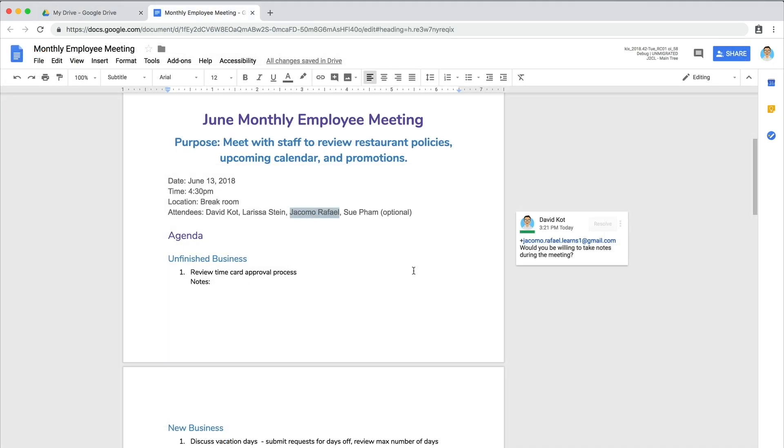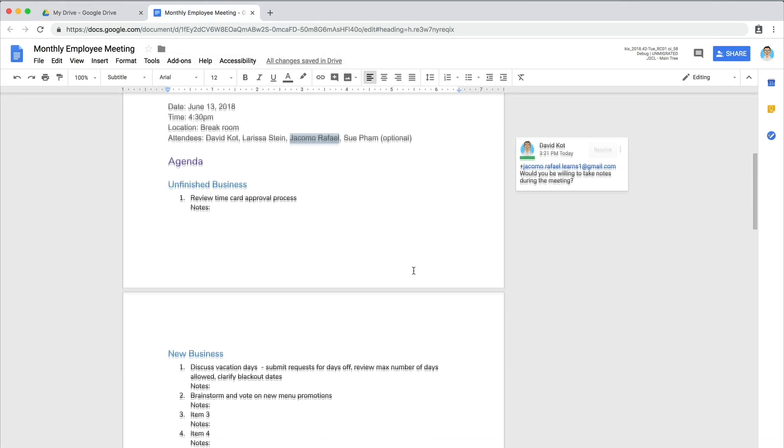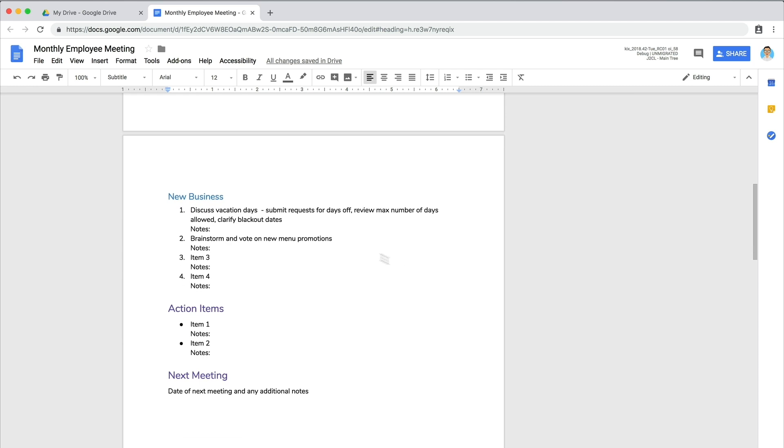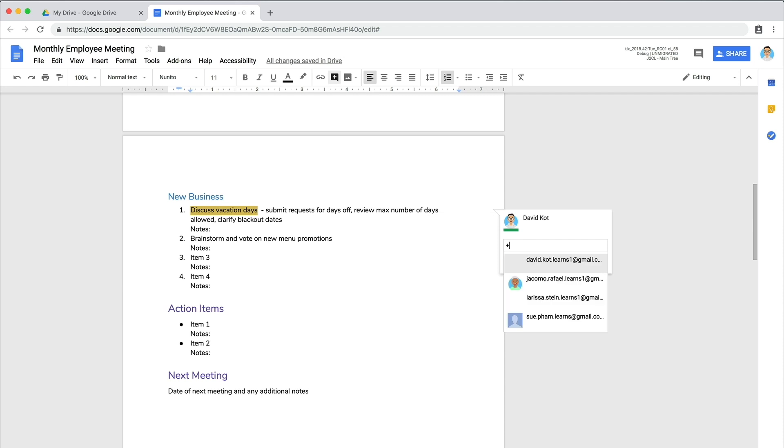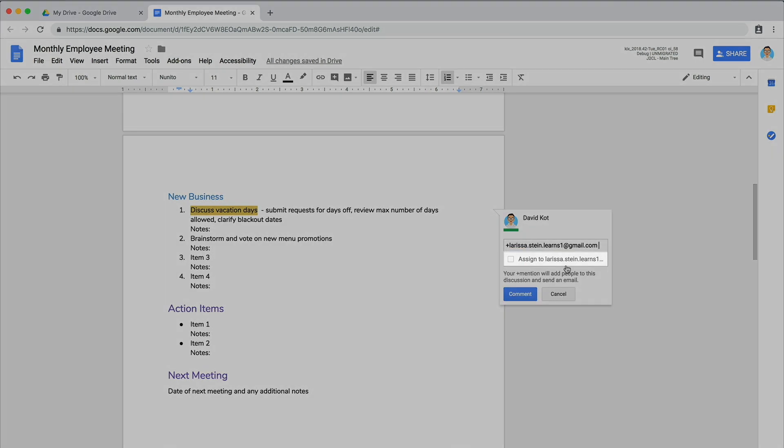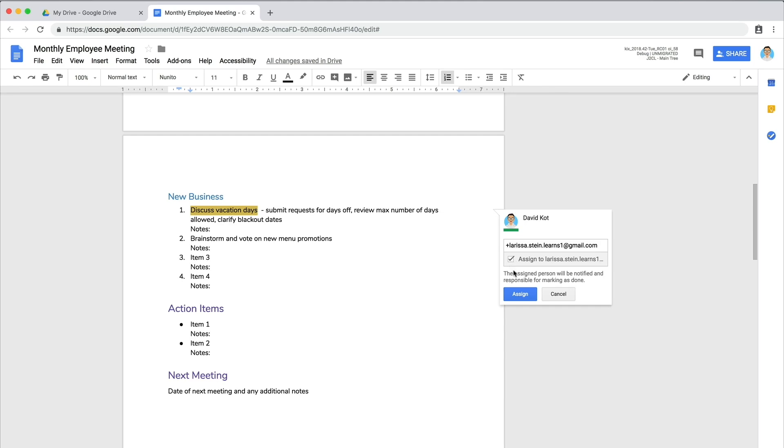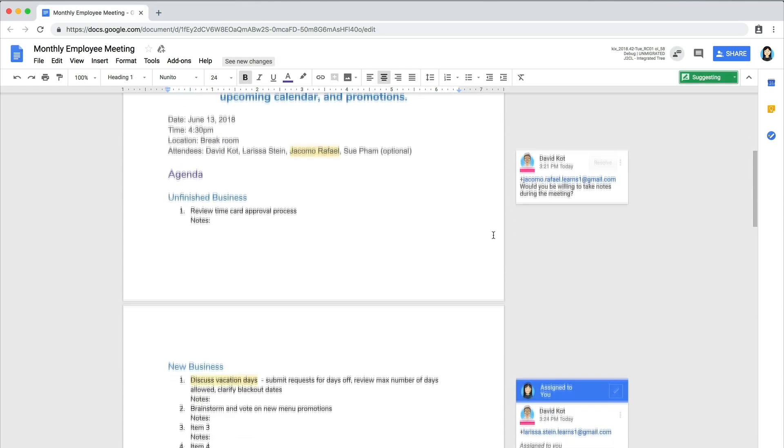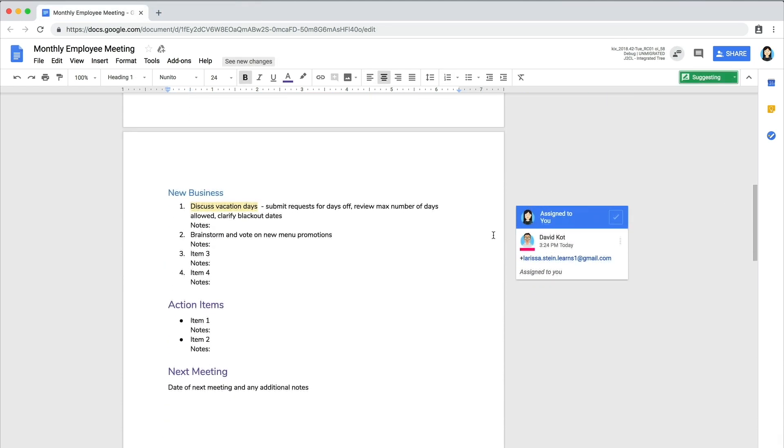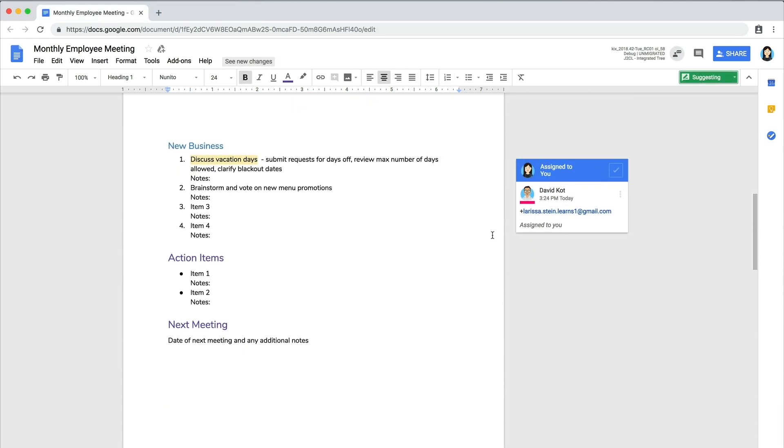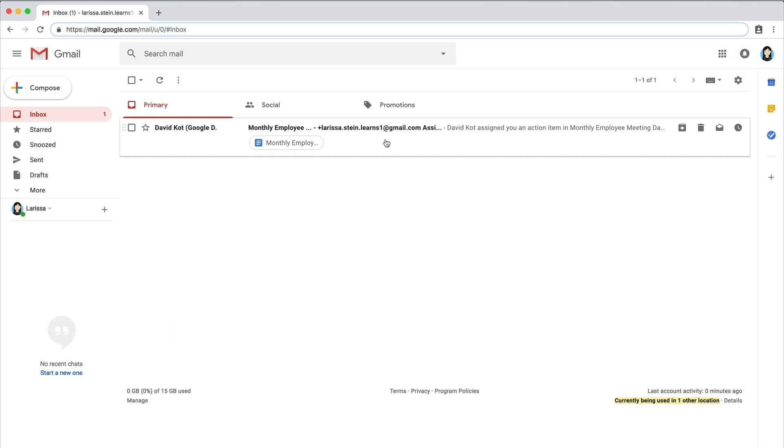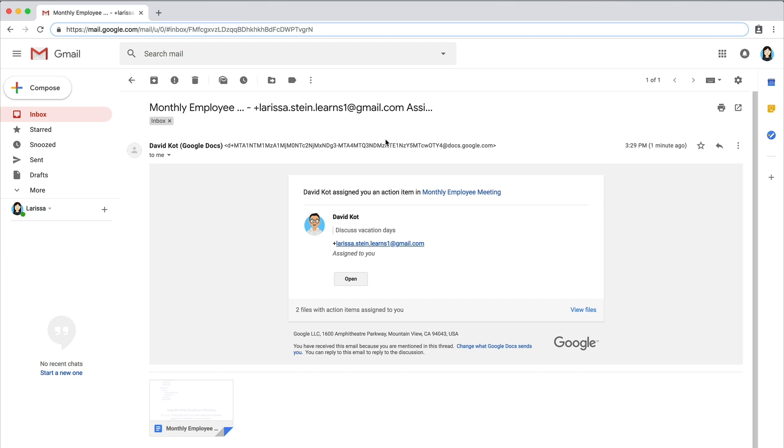If someone is responsible for providing information or leading a discussion, assign that person to the appropriate agenda item. Assigning a person a comment clarifies that you expect them to respond or complete a task. After the person has responded or completed the task, they can mark the comment as done. Again, an email will notify these people of their assignments.